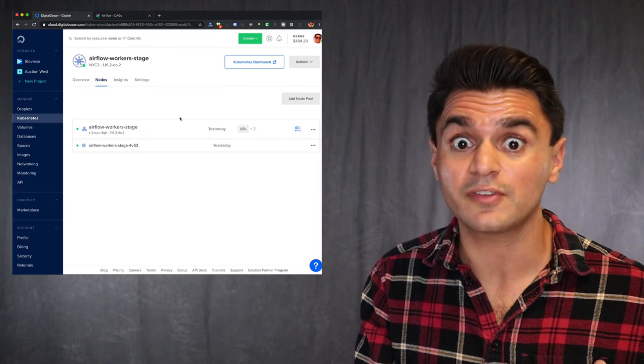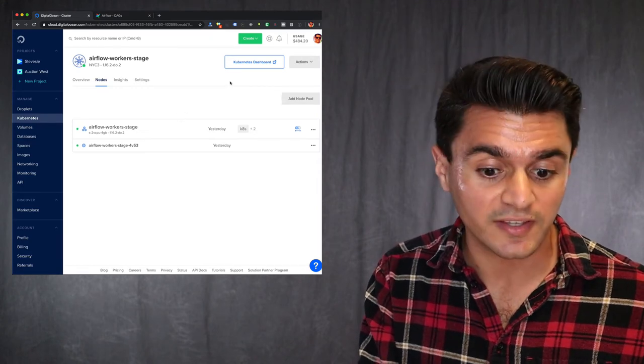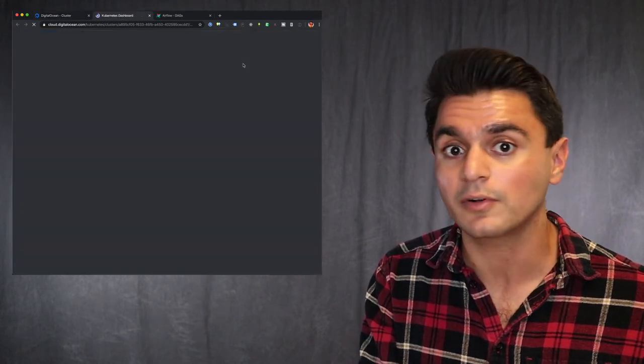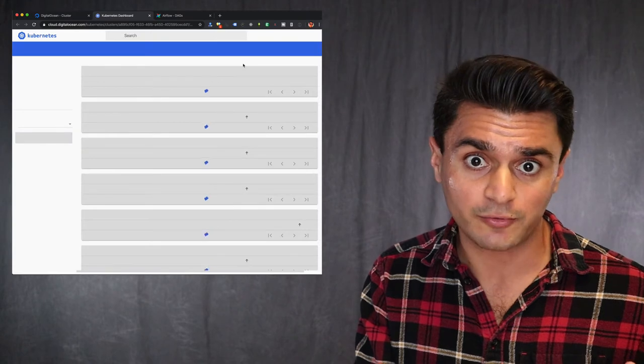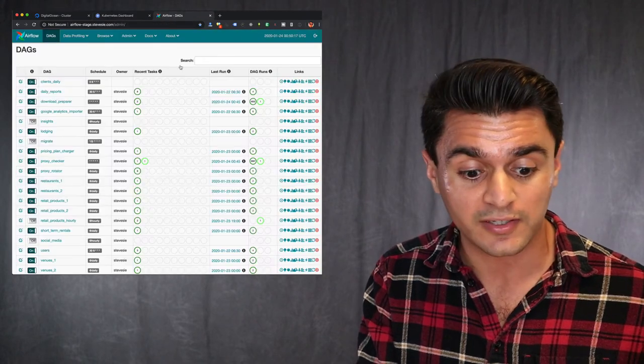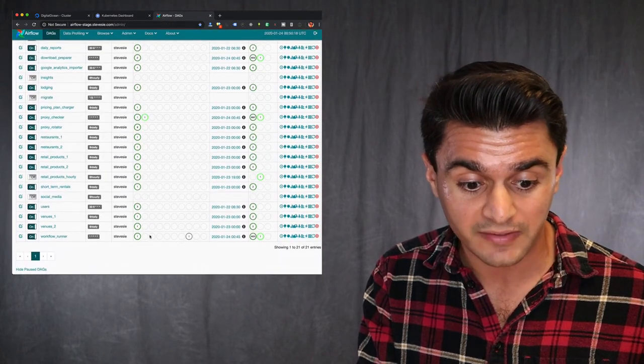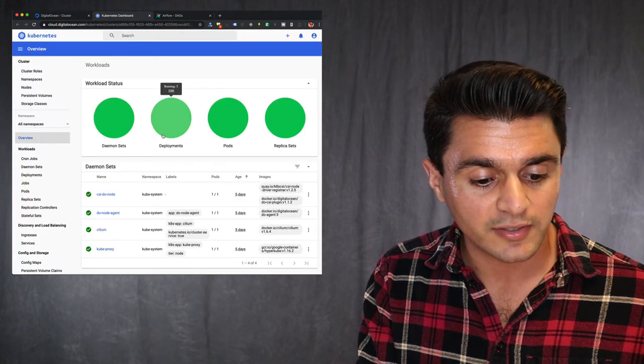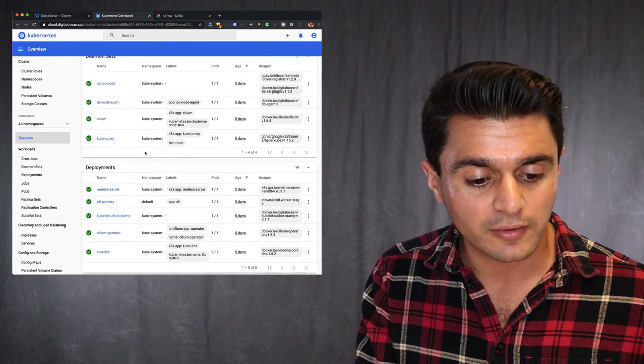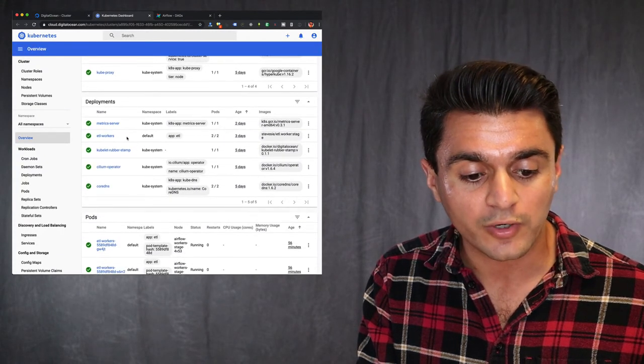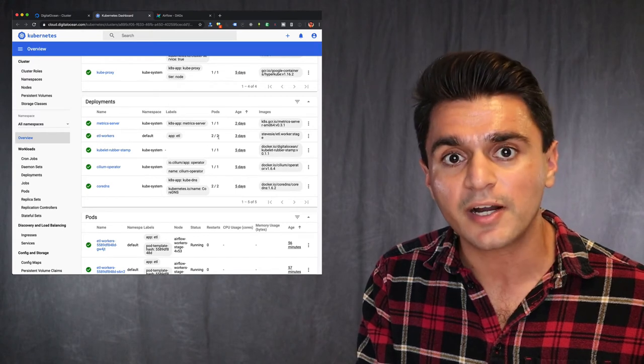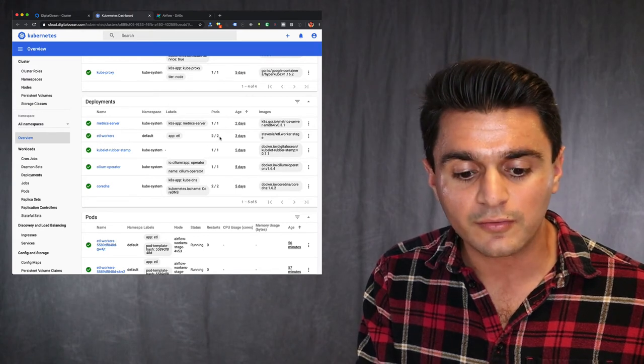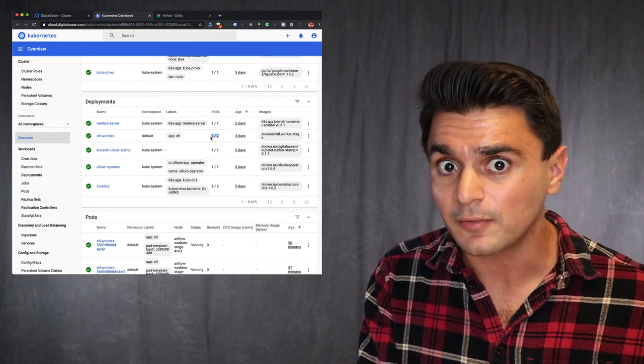DigitalOcean also gives you the standard Kubernetes dashboard. So you can take a glance at the overall health of your cluster. So right now it's running with one node because like I saw, it's not that busy. Only one thing is running right now. And if we look here, we can go down and check out our ETL workers deployment. And we can see how many pods are in use. So right now there are two pods out of two.